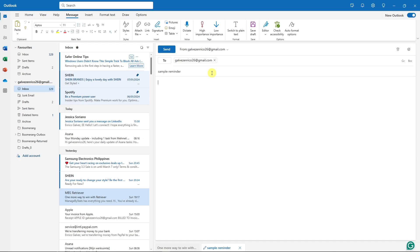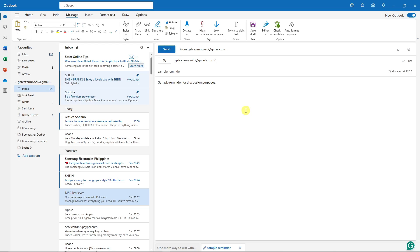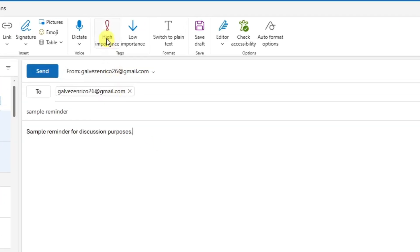I'm just going to type here 'Sample - Sample', let's just say reminder. Then for the body of the letter I'm going to type in 'Sample reminder for discussion purposes'. It's not really important what's inside the email because I'm going to show you how to make this high importance or flag it as very important.